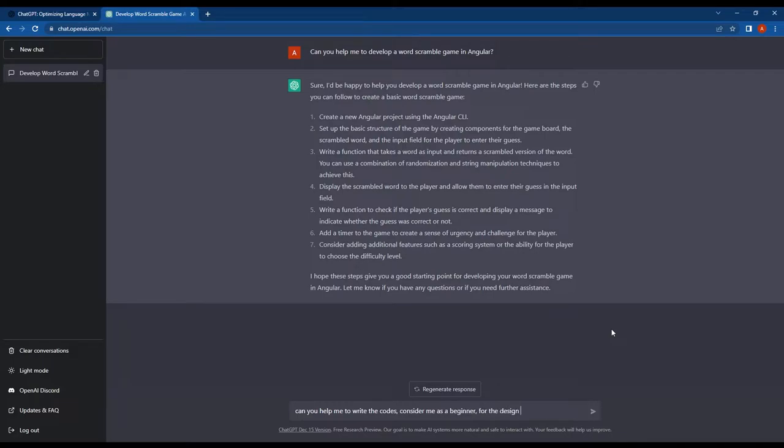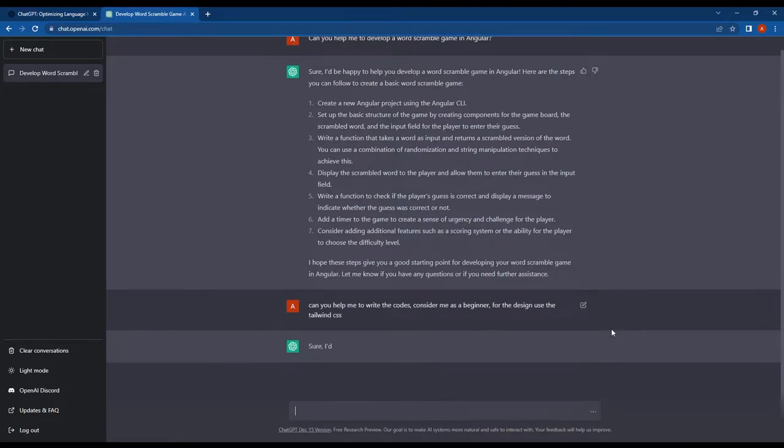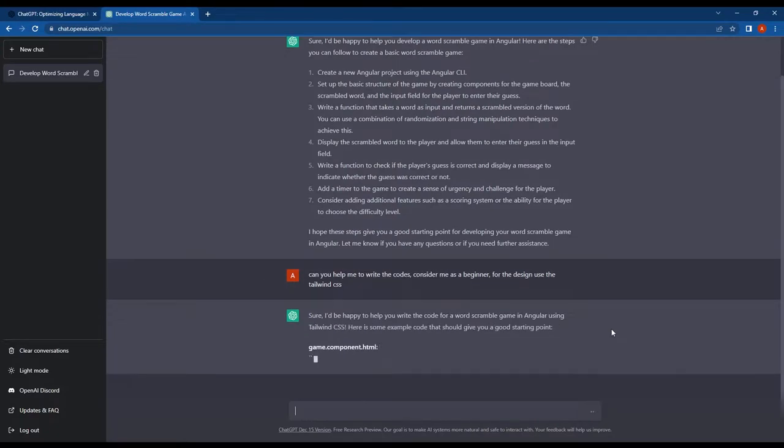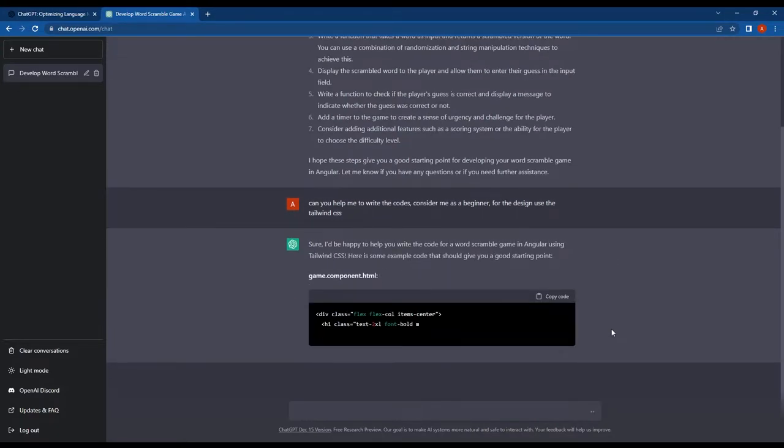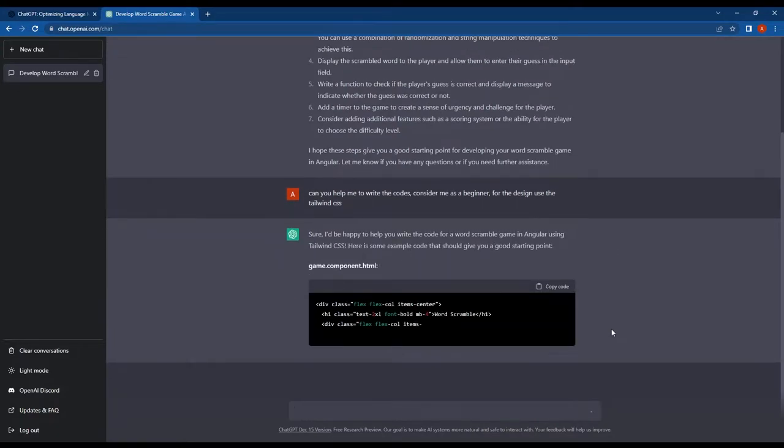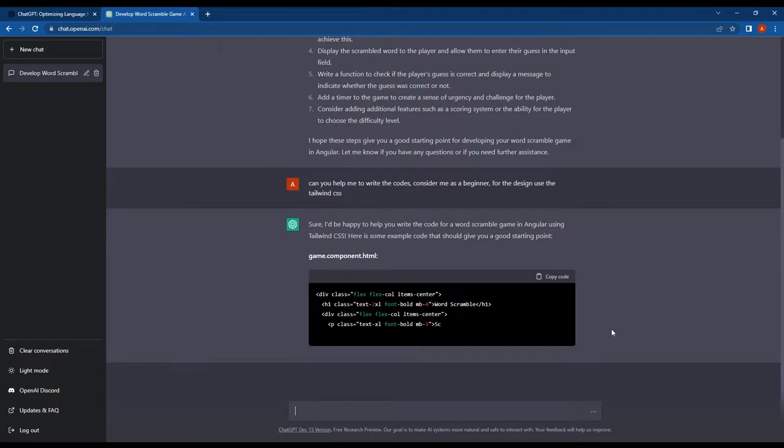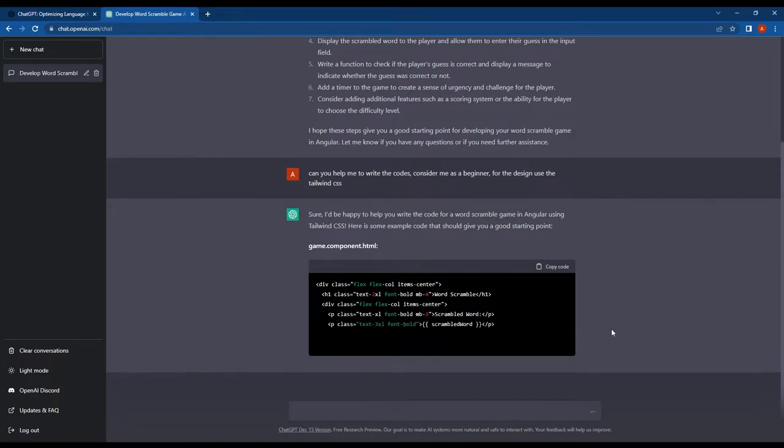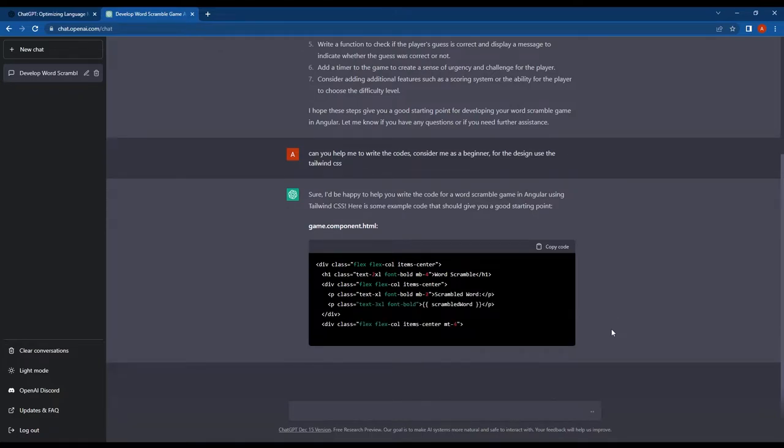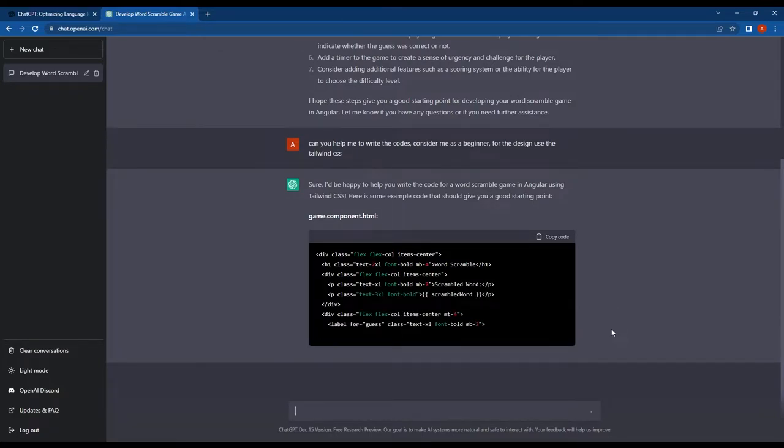And guys, another thing, it's important to note that ChatGPT has the ability to remember previous responses and provide relevant answers based on our chat history. As we can see here.